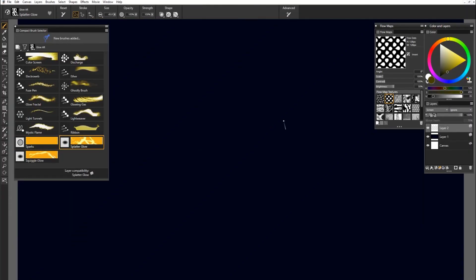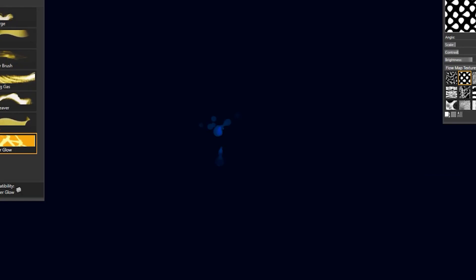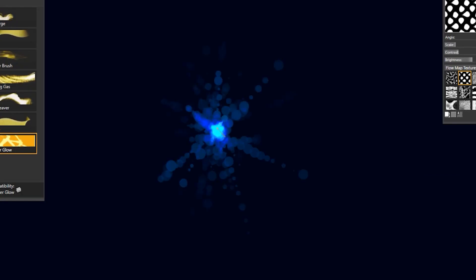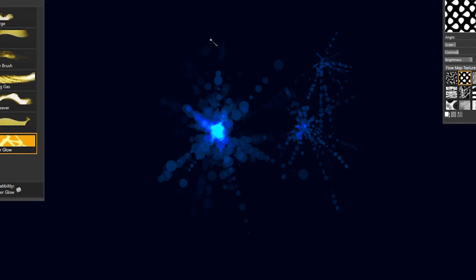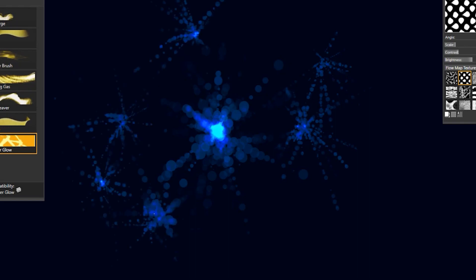Next up is Splatter Glow. This is another brush that you tap with. A really firm tap is going to give you bigger particles. A light tap is going to give you smaller particles. But as you can see, they kind of splatter out like this. If you just do a few taps here and there, you'll get a really nice natural effect.